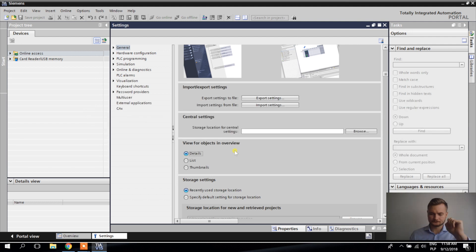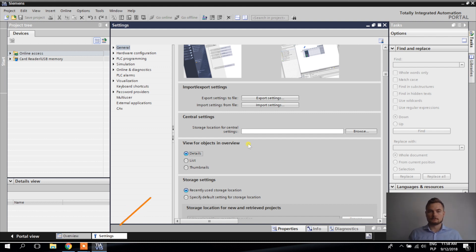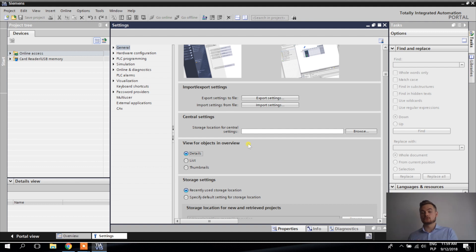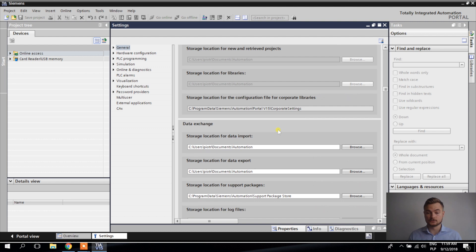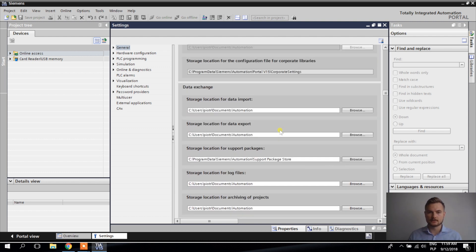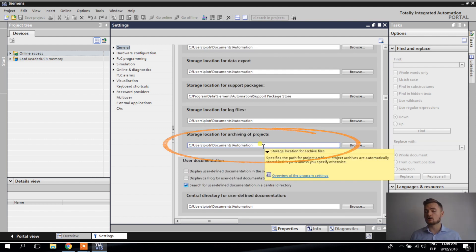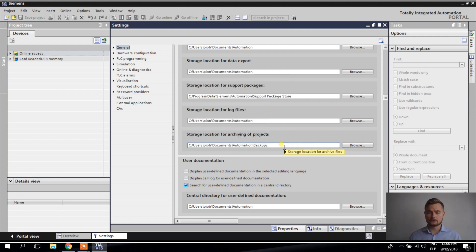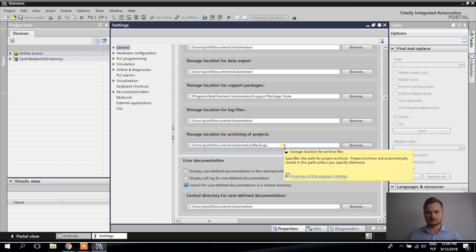Next is Backup Location. Backup is where your program is stored, so it's really good practice to make a backup every day. When working on a project, I make a backup daily so that if something goes wrong — the project gets corrupted or I accidentally delete something — I can always go back. I strongly advise you to do backups regularly. The storage location for the backup is here, and I would use a separate location for every project.